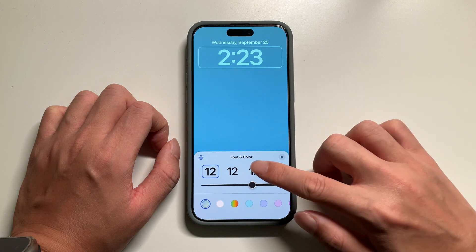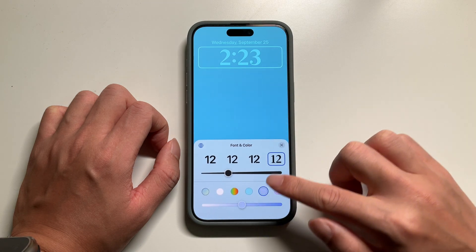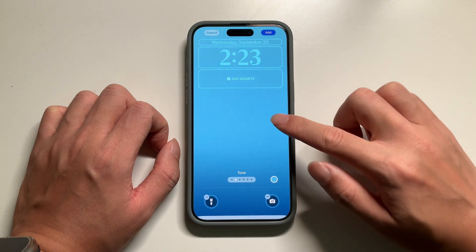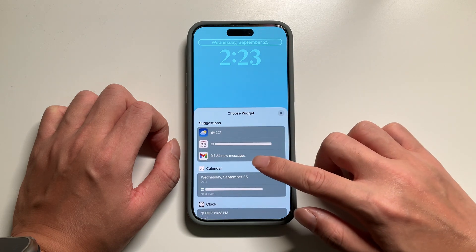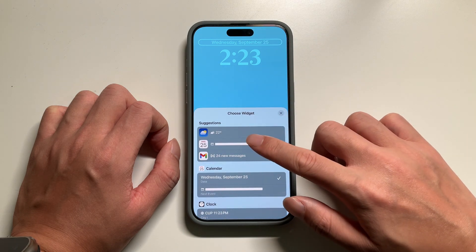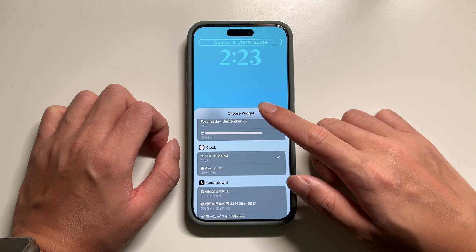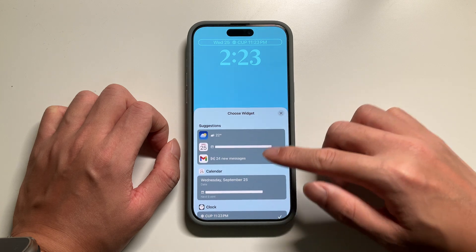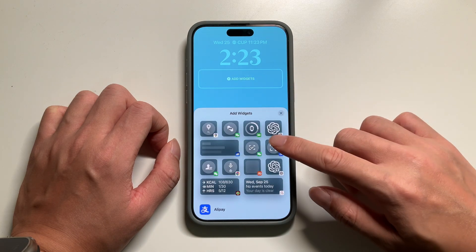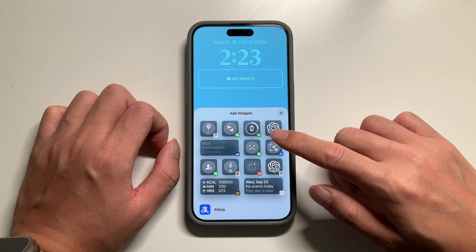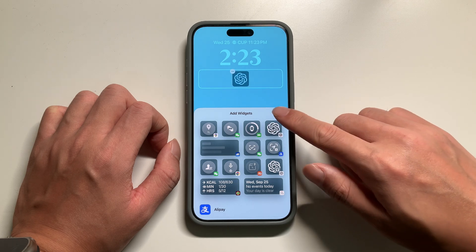Here we can customize the clock, and we can also customize the calendar. We can also add some widgets to our lock screen.